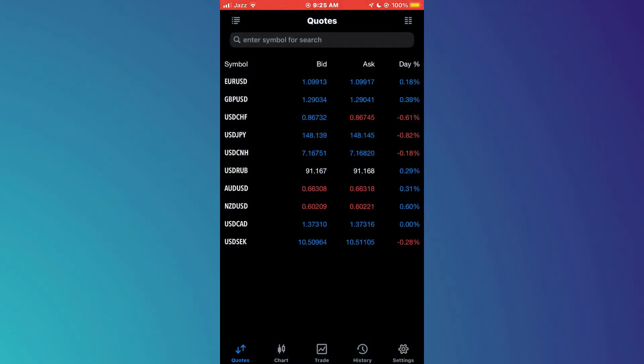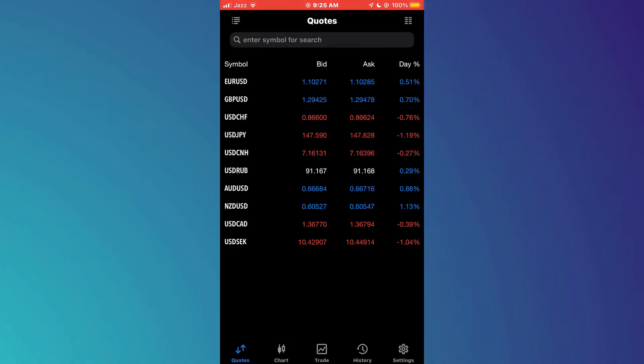First of all, open the MetaTrader 5 app on your mobile device and make sure it is updated to the latest version available.